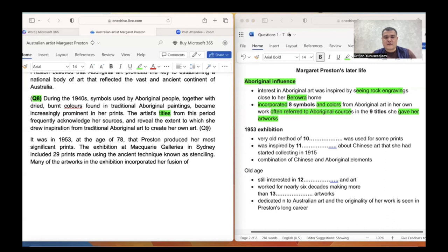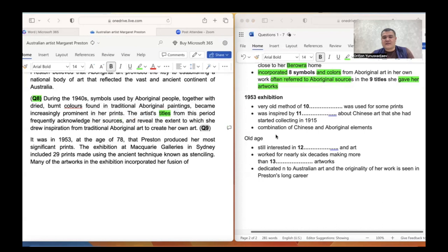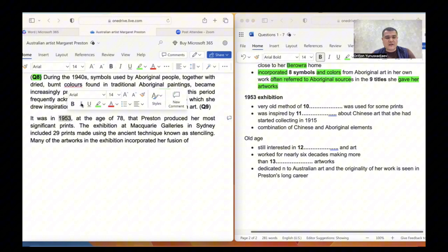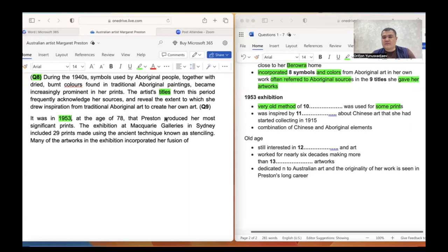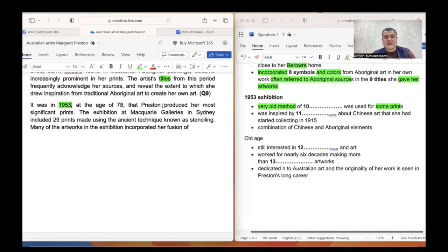Question ten: a very old method of something was used for some prints. At the age of 78, she produced her most significant prints. The exhibition at McCurray Galleries in Sydney included 29 prints made using the ancient technique known as stenciling. 'Ancient' refers to 'very old,' 'technique' is the synonym of 'method,' so the answer is STENCILING.